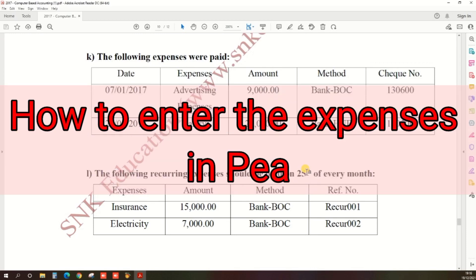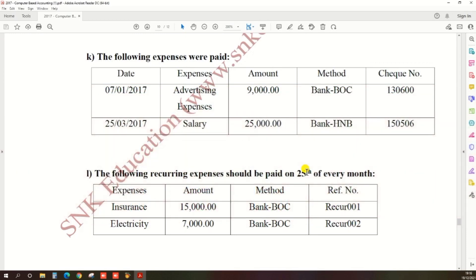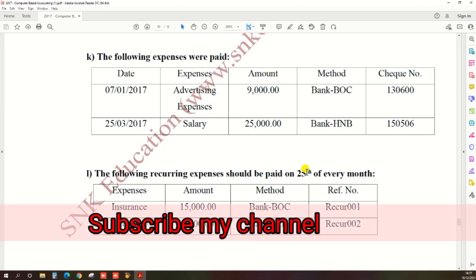Hi guys, in this video I'll be showing you how to enter the expense in the accounting software based on 2017 computer-based accounting of H&EA.